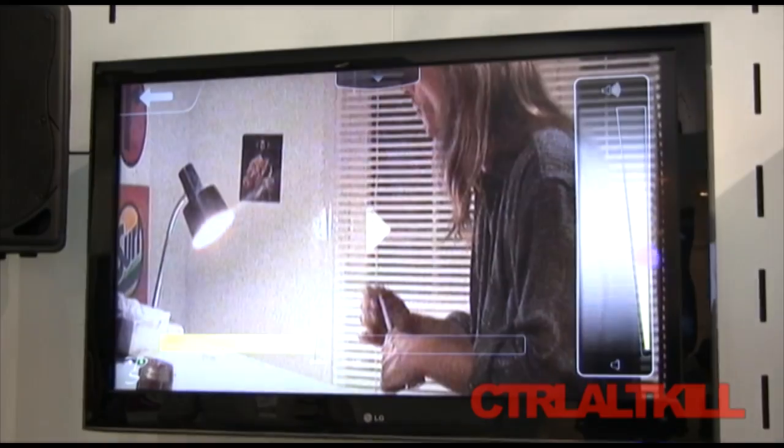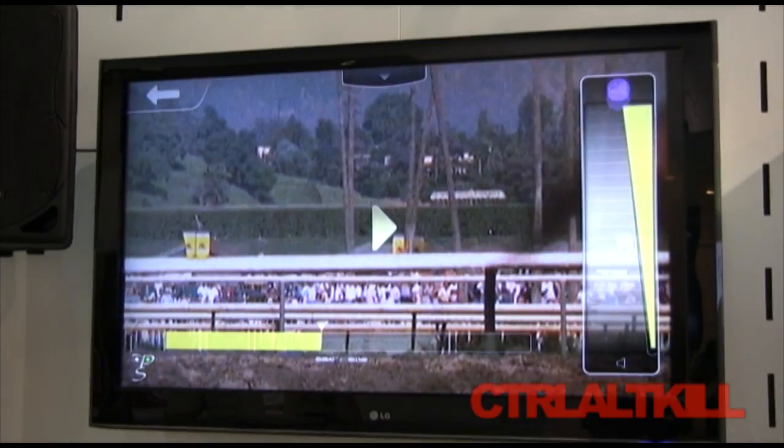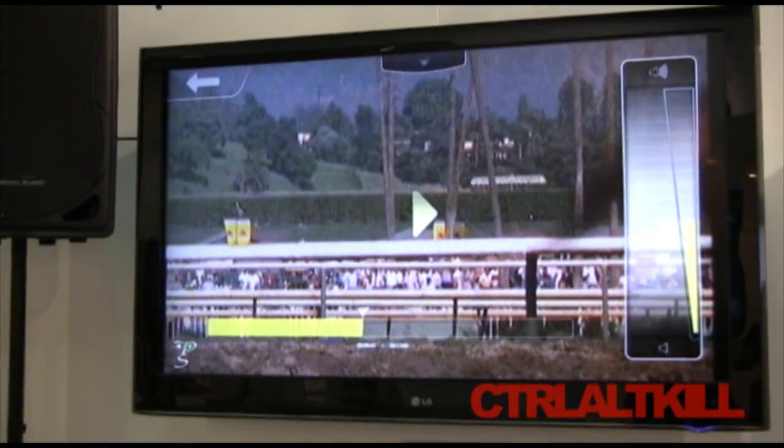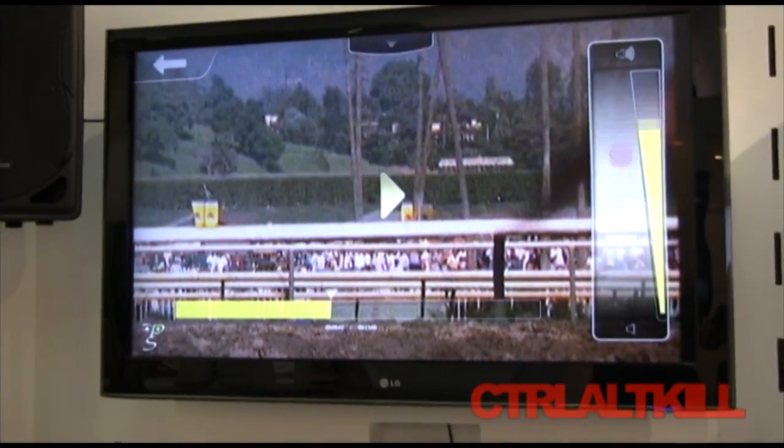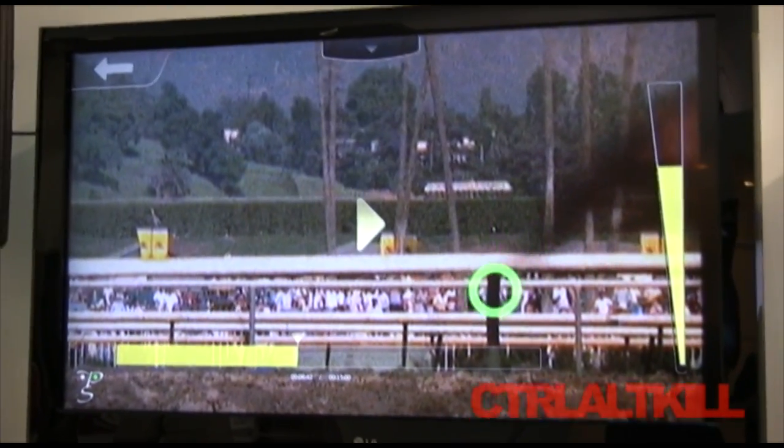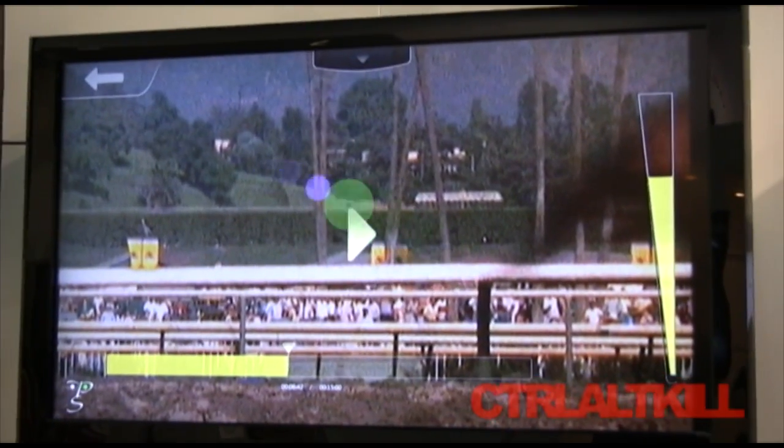I've got control over the volume over here. So basically, play, pause, fast forward, rewind, volume — all the things you usually pick up your remote to do, you no longer have to pick up your remote for.